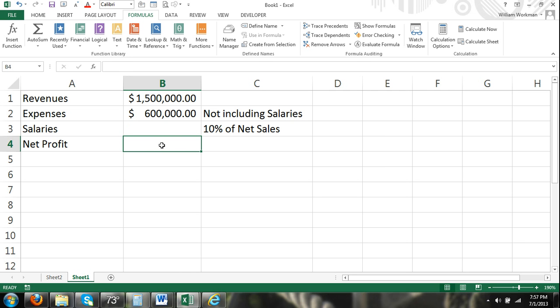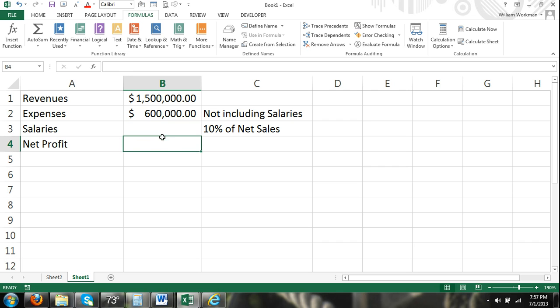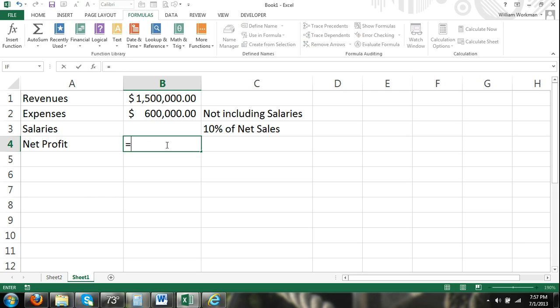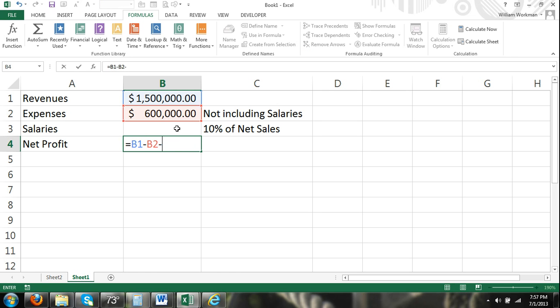The problem we're going to have here is that we can't solve for net profit until we have the value for salaries. And we can't solve the value of salaries until we have net profit. They're both dependent on each other. So to solve for net profit, our formula would be equals revenues minus expenses, and then, of course, minus salaries, which is also an expense.